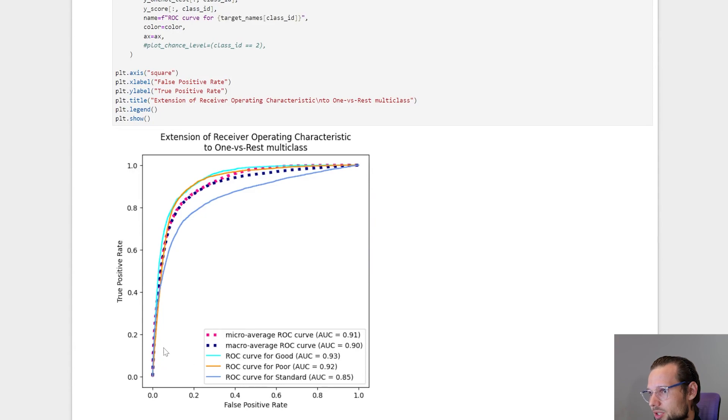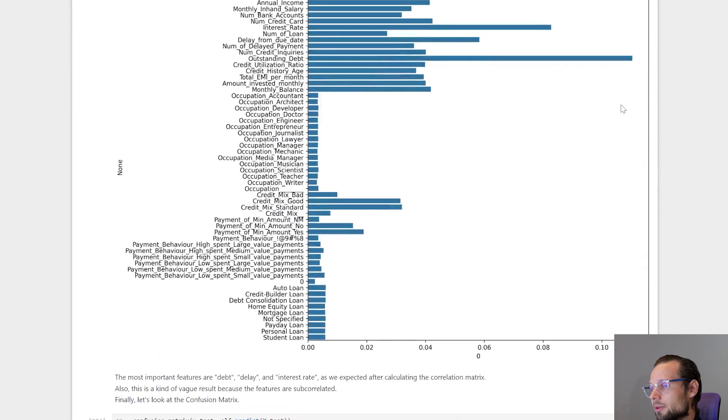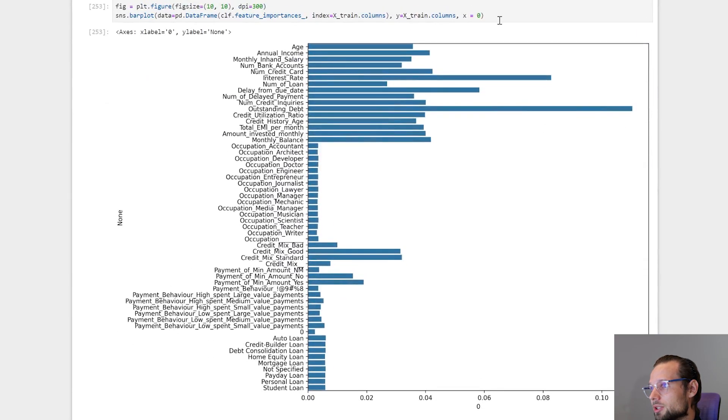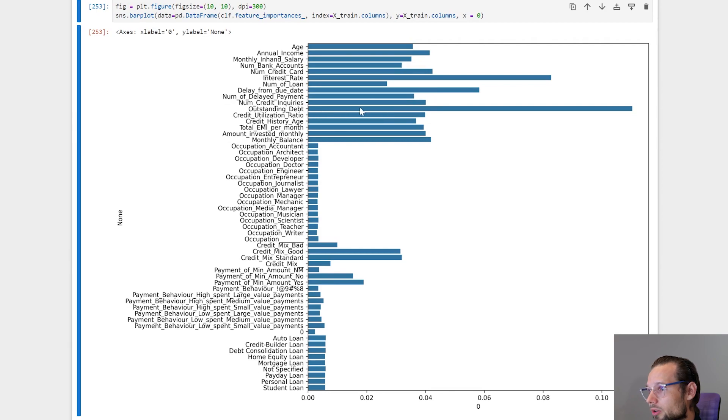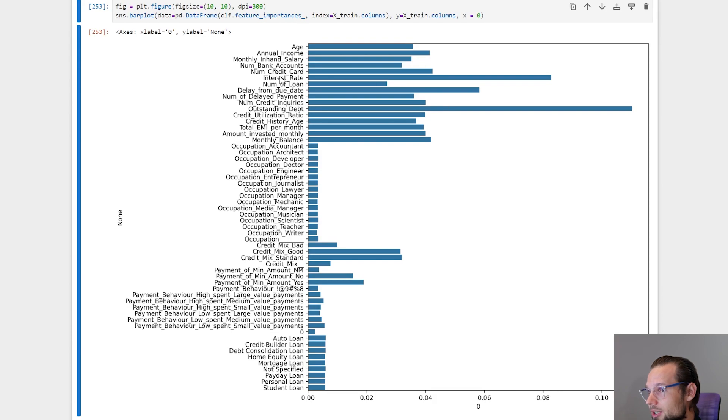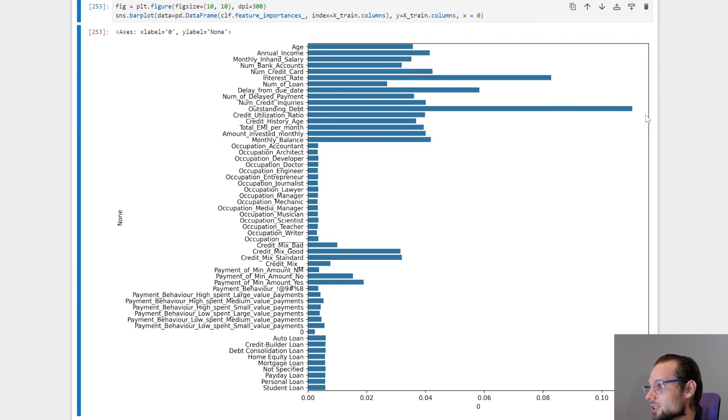Here I made a bar plot for showing feature importance. And we can see that the most important features are debt and interest rate and delay of payments. So debt and delay, which is expected.